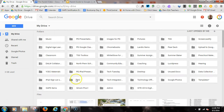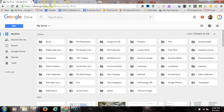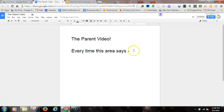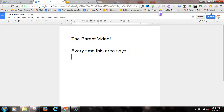If I go back to my Google Drive, you'll see 'The Parent Video' is sitting right there, current and up to date with whatever it says. I'm going to show you another little trick while you're in Google Drive.